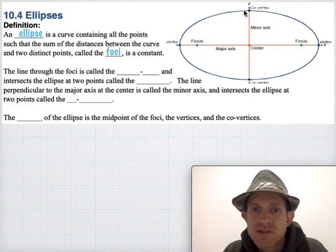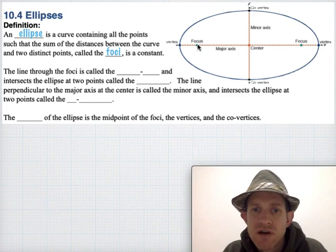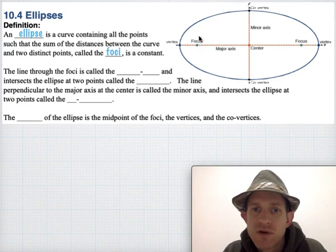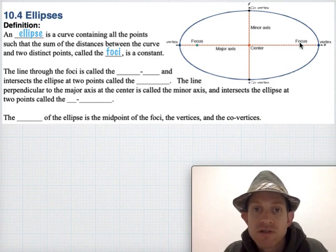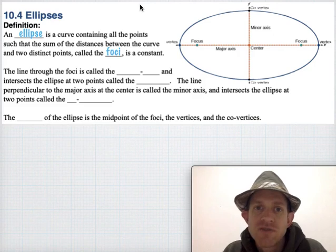For instance, maybe this curve was drawn so that each one of these is a total of eight centimeters away from the focus point. Here's four plus four. Or right here, maybe this is one centimeter, but this is seven centimeters, and so the total is still eight. So that's the special defining feature of what an ellipse is.